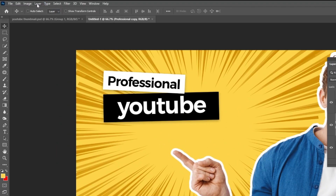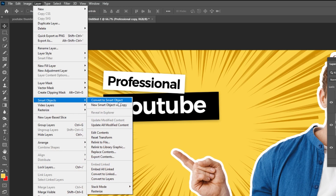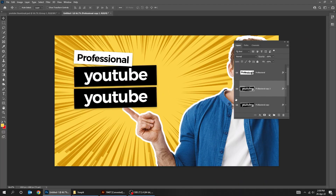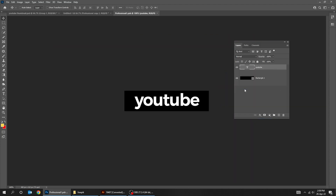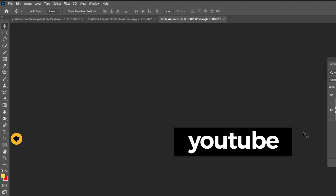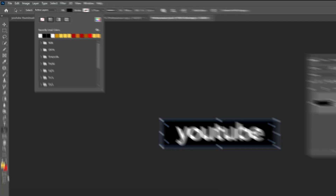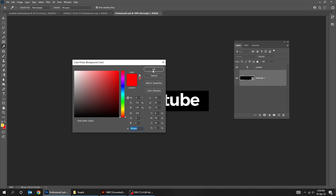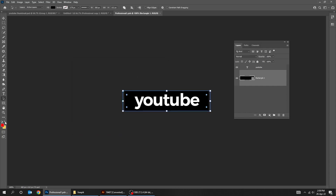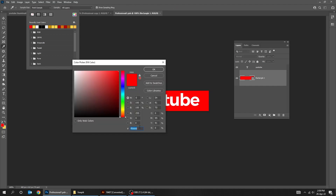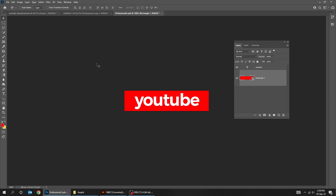Now go to Layer, Smart Objects, New Smart Object via Copy. Double click on the Smart Object. Let's change the rectangle color as we did before. Then choose the Type tool and change the text.